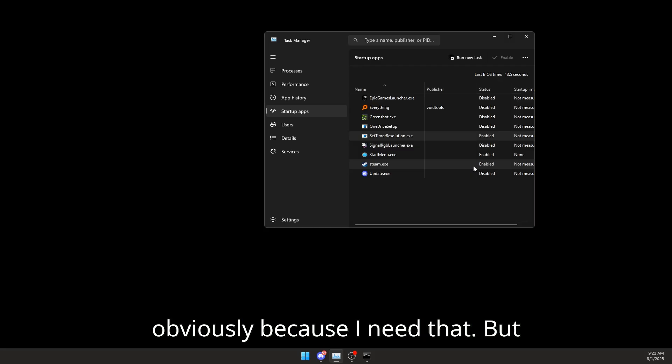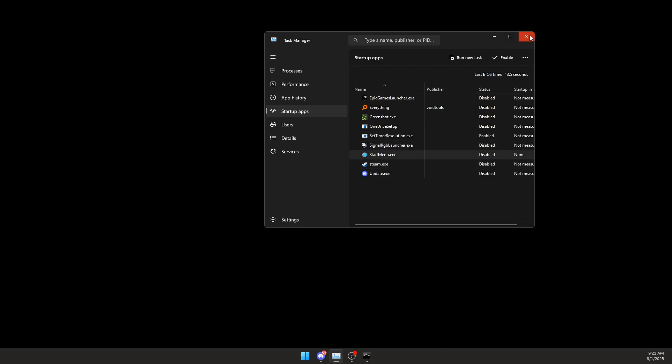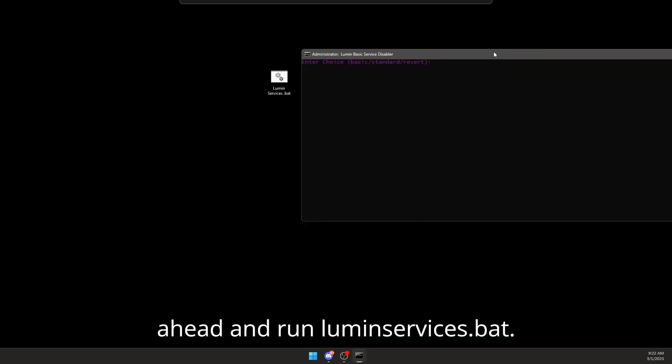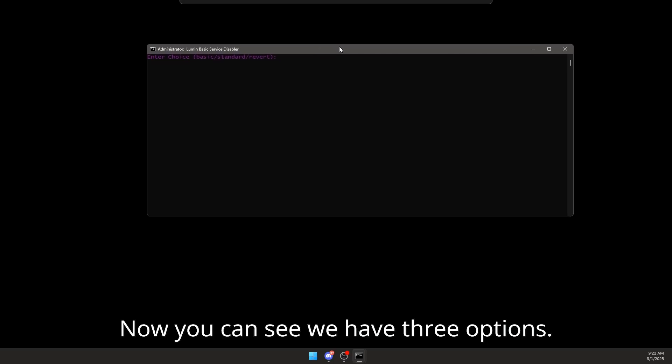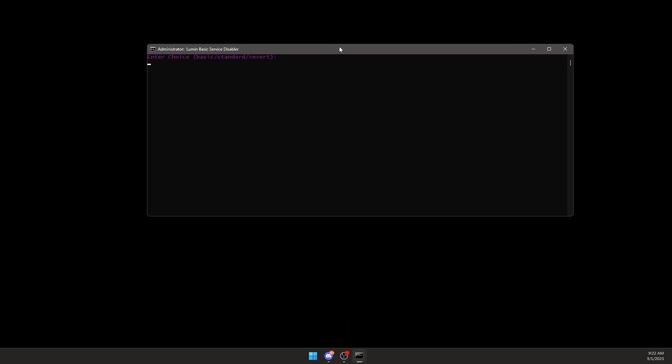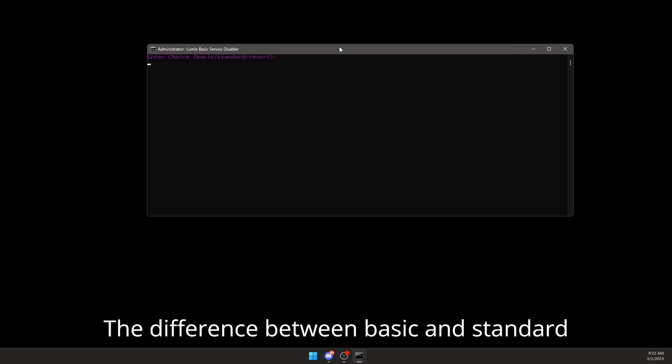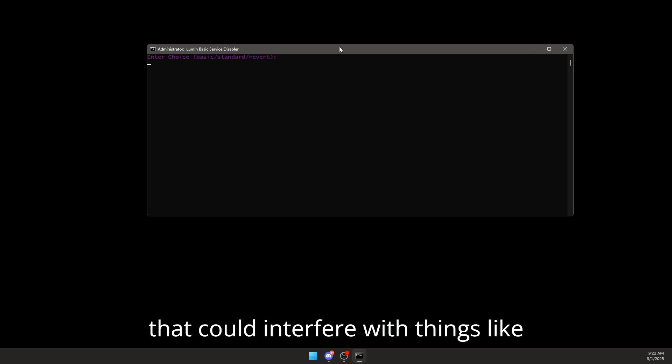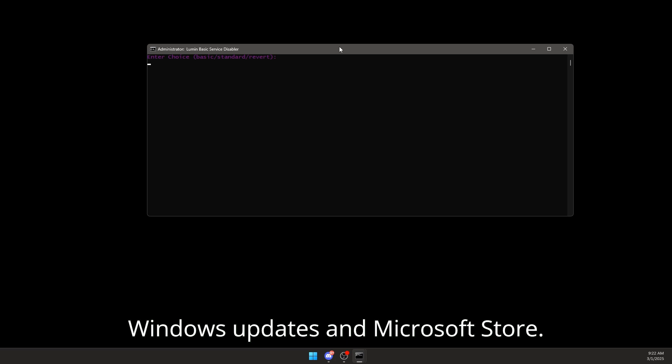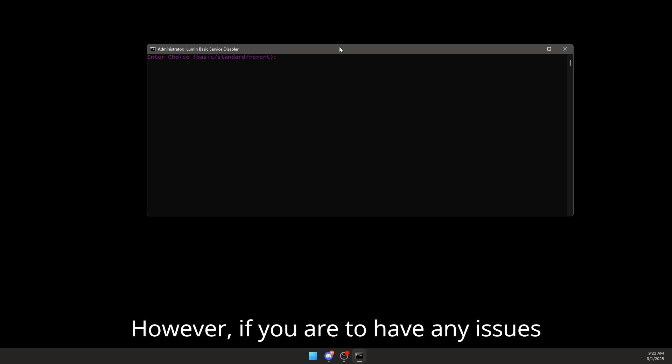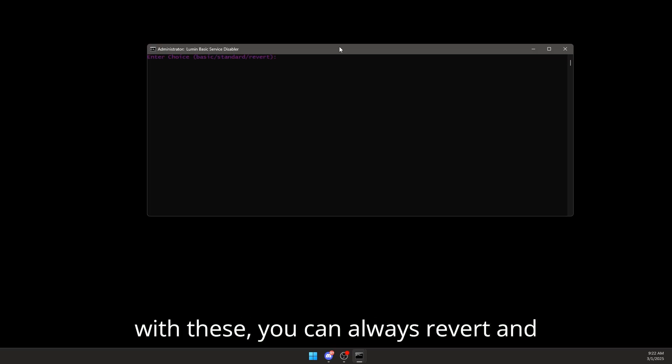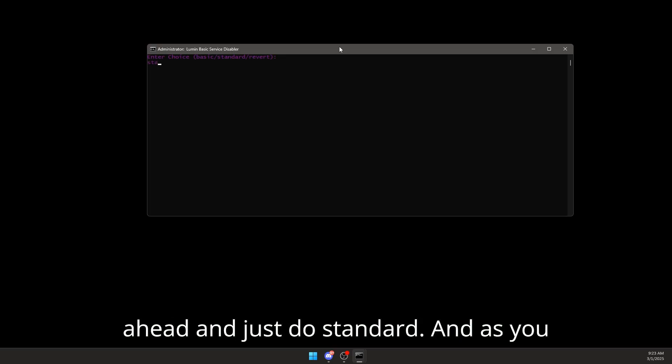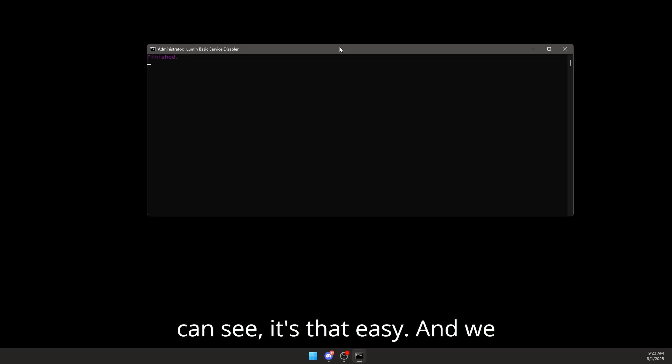go ahead and run lumenservices.bat. Now you can see we have three options. The difference between basic and standard is standard disables a couple more things that could interfere with things like Windows updates and Microsoft Store. However, if you have any issues with these, you can always revert and then try basic. So I'm going to go ahead and just do standard, and as you can see, it's that easy. We have just now disabled our processes.